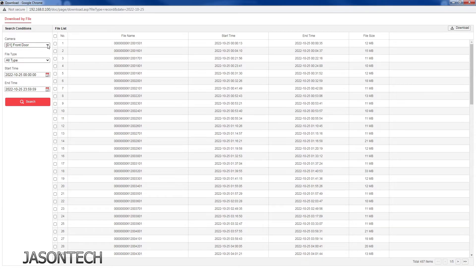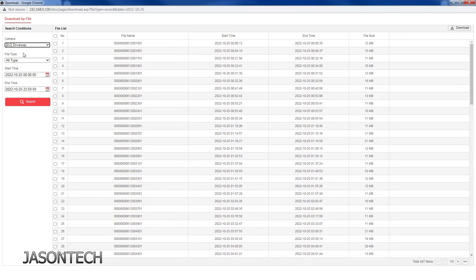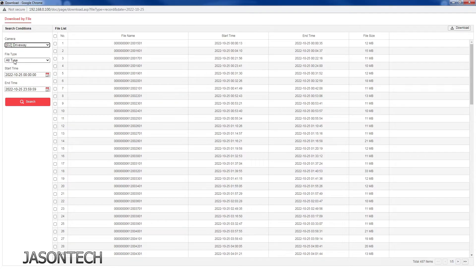Over here on the left side you're going to pick the camera that you want to do the backup on. Second option, file type, we're going to leave this part alone. Start time.